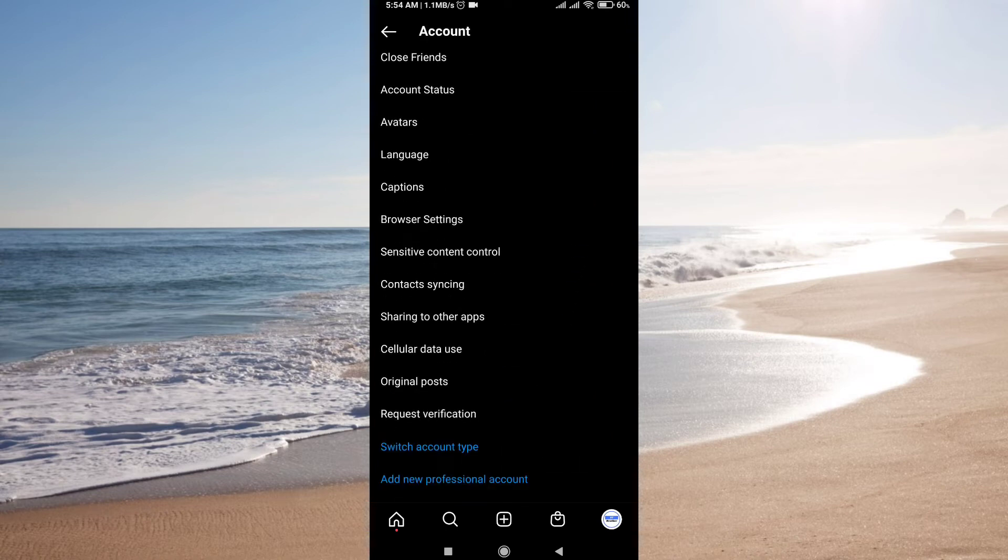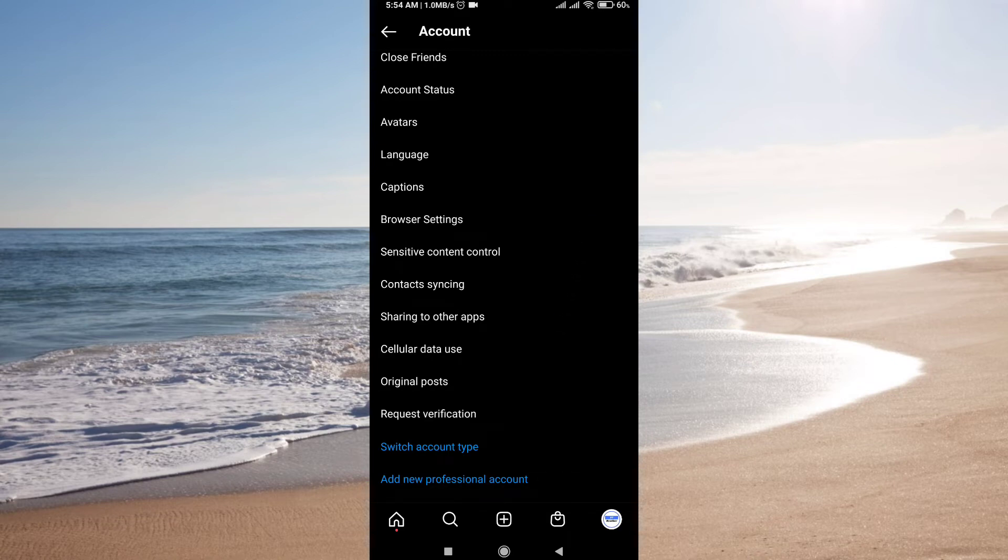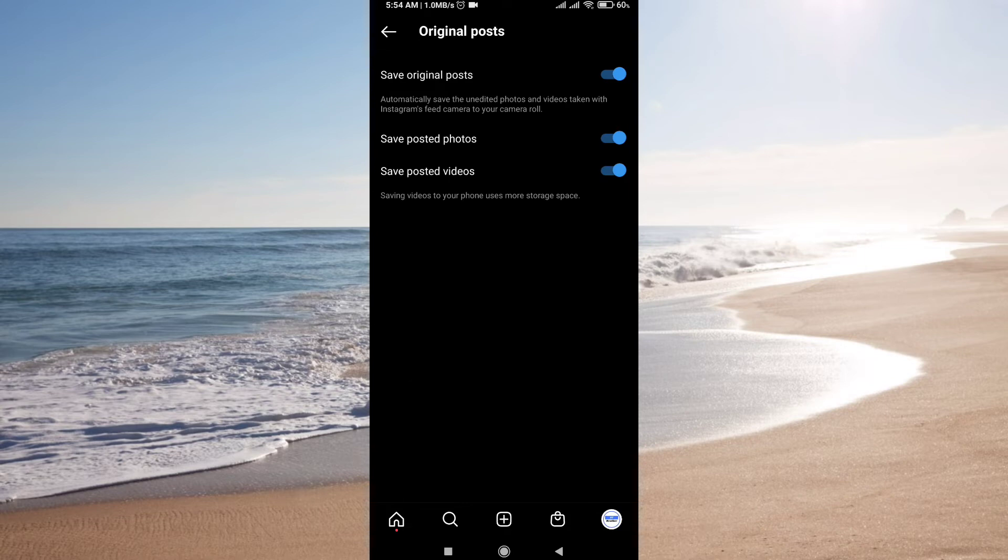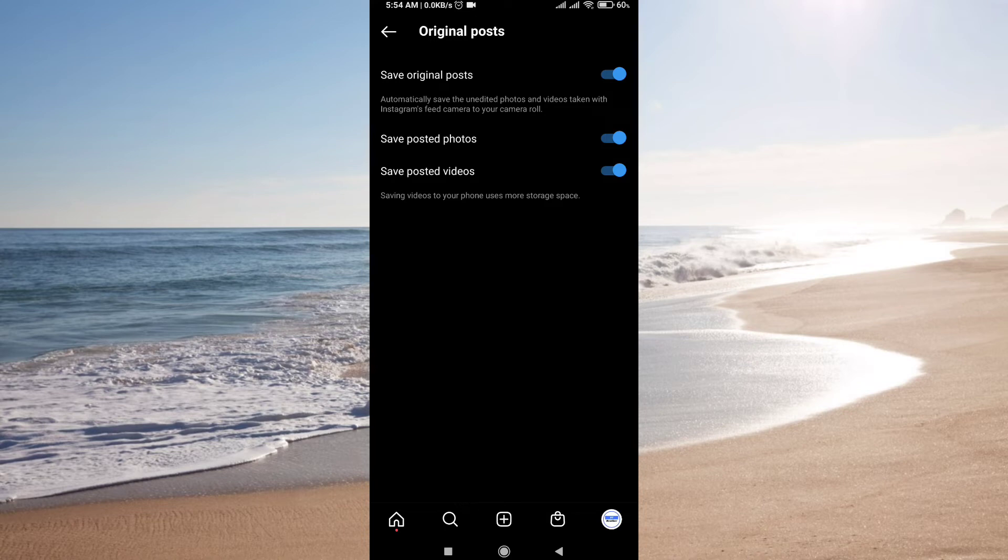From here go to the bottom and find Original Posts. Just click on this. This will redirect you to this screen and from here you can customize whether you want to automatically save photos and videos or not.